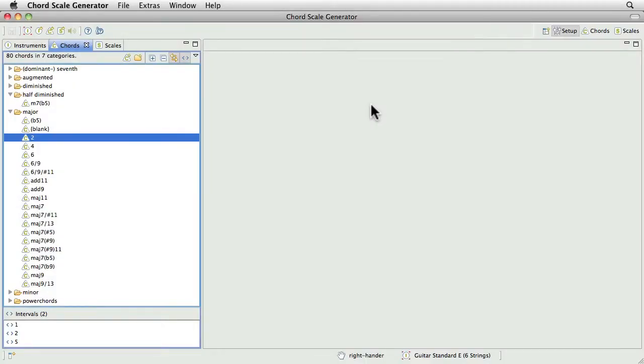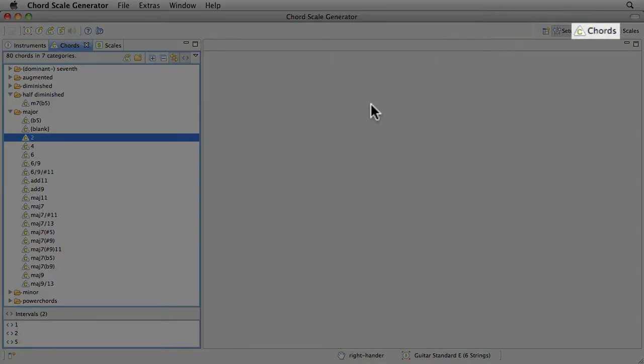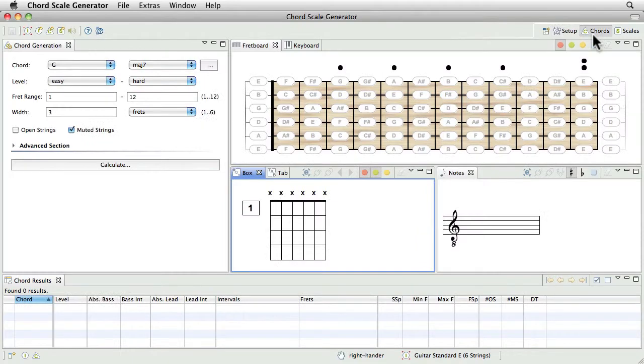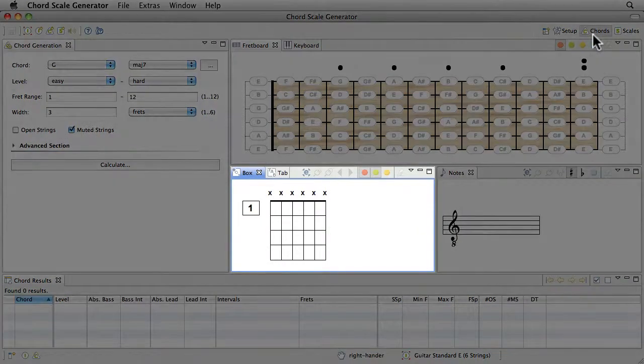First, switch to the Chords perspective. First of all I want to show you how easy it is to identify the names of a chord by the help of the Box View.